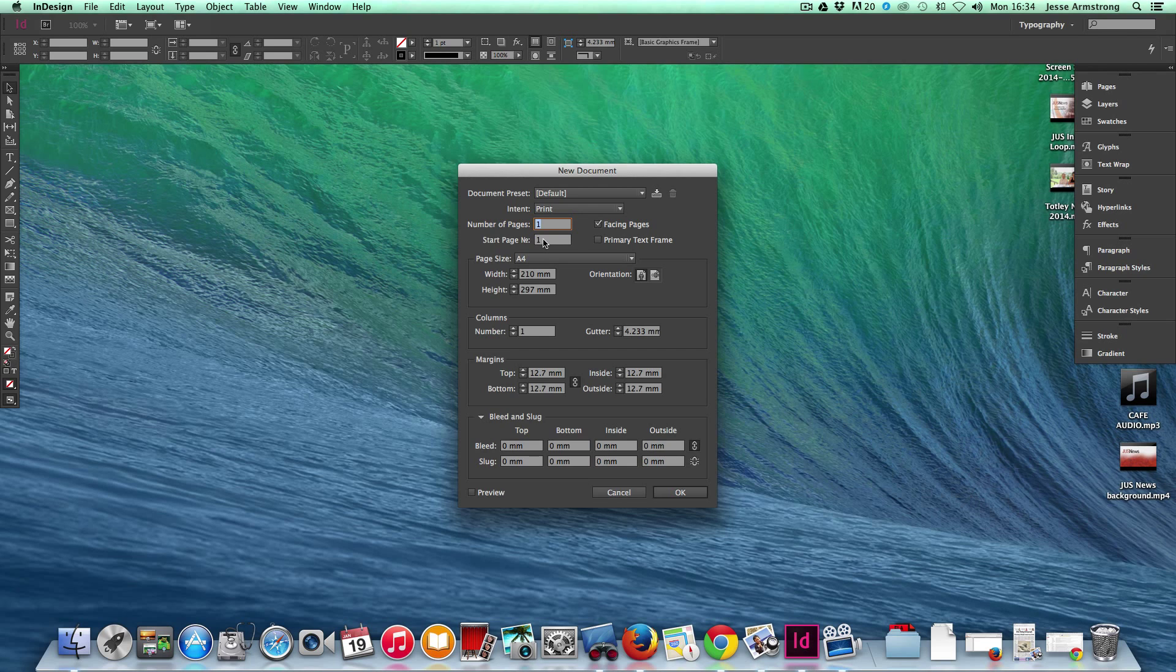And Start Page Number is page number one. Obviously if you're working on more than one page, you usually want to start on the first page.